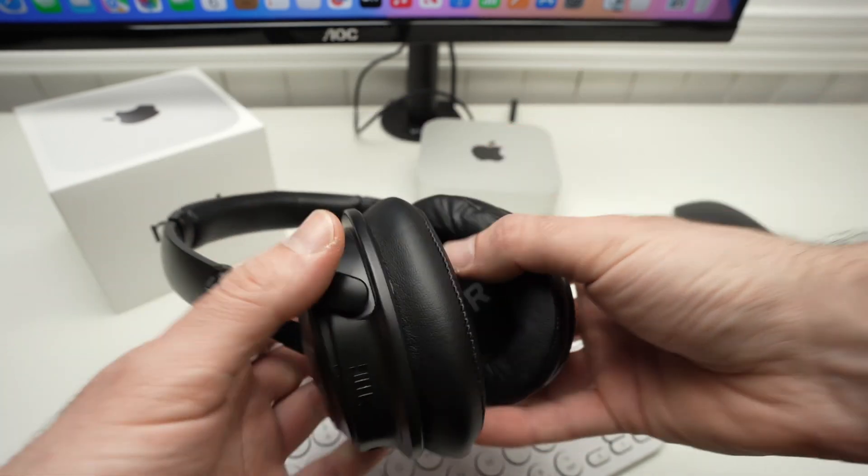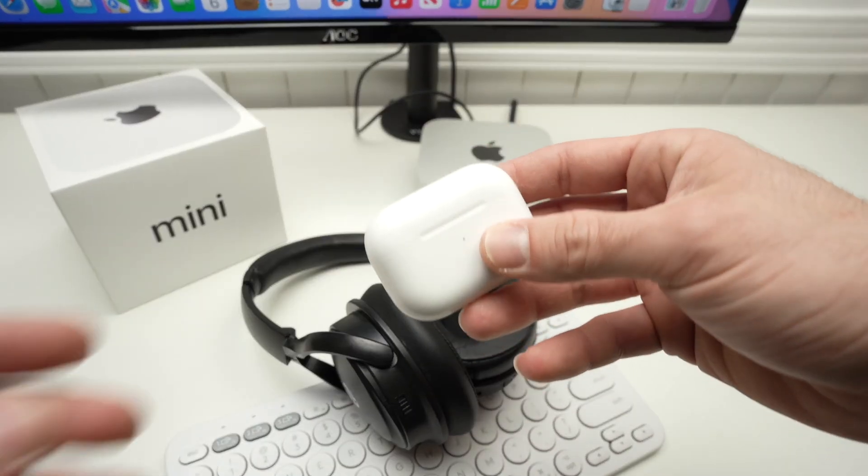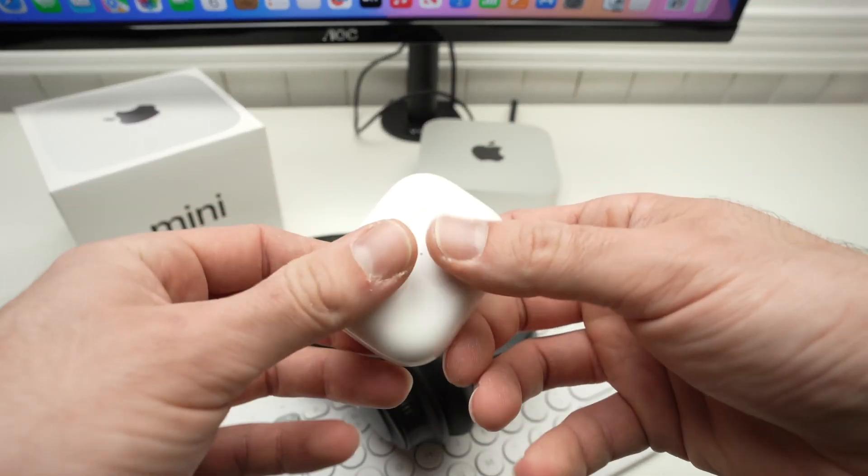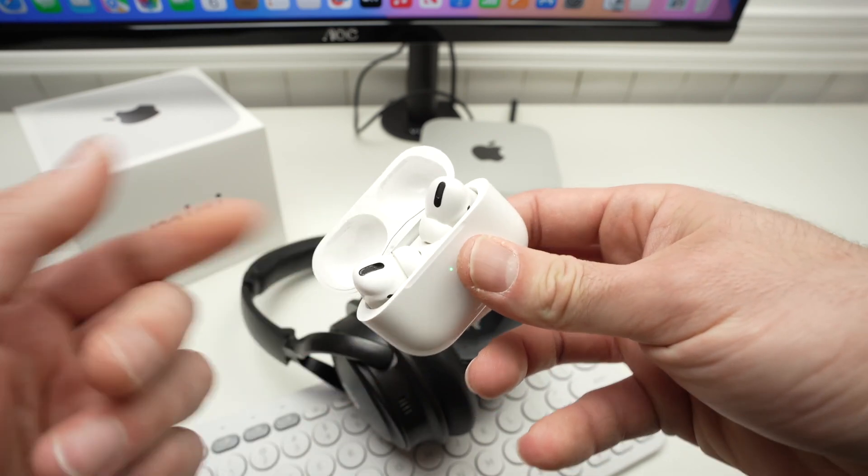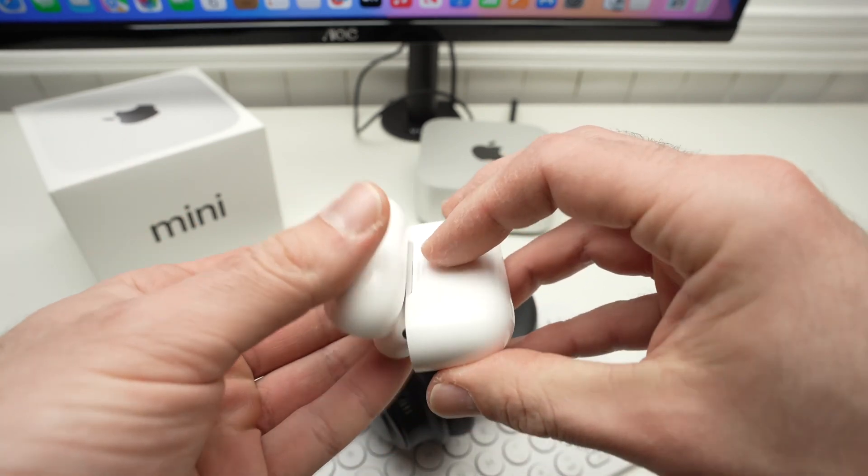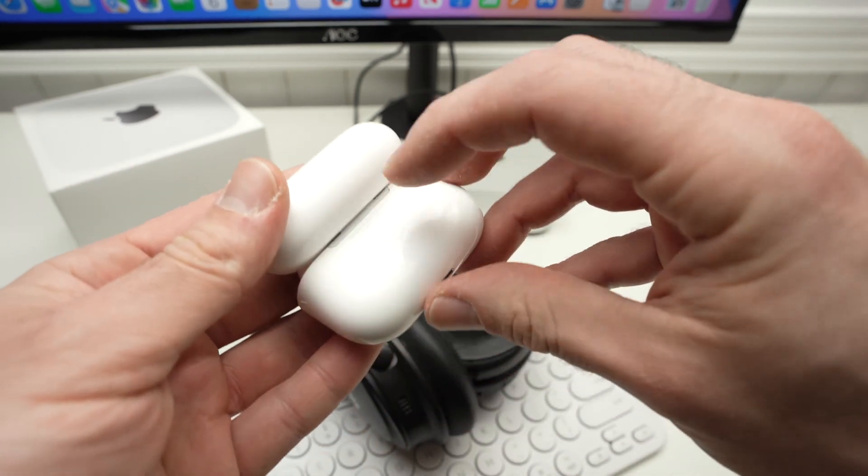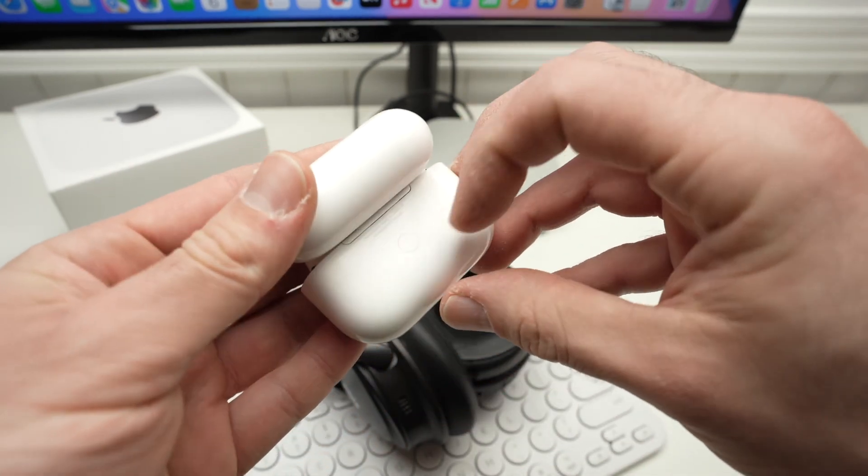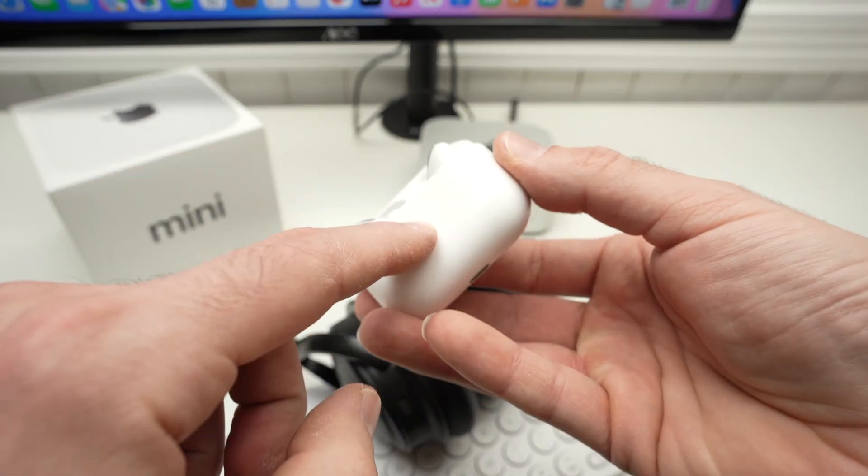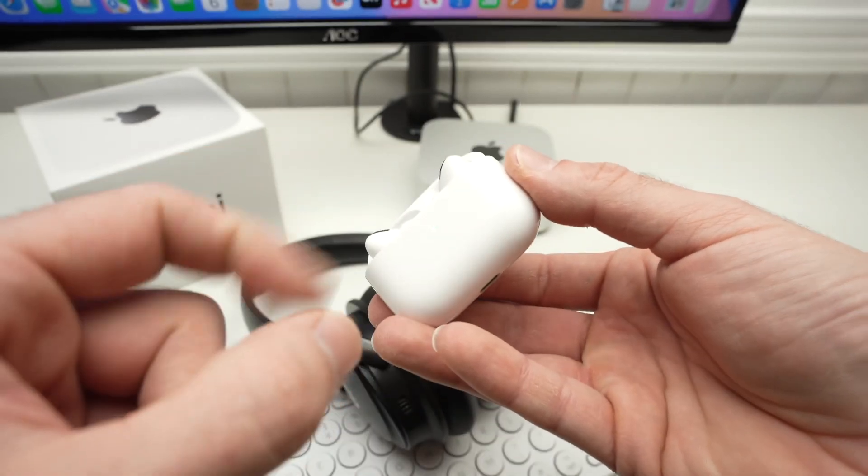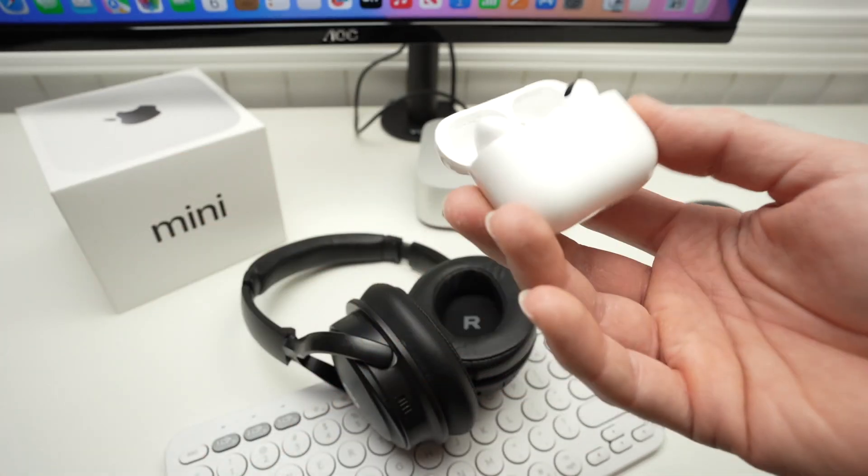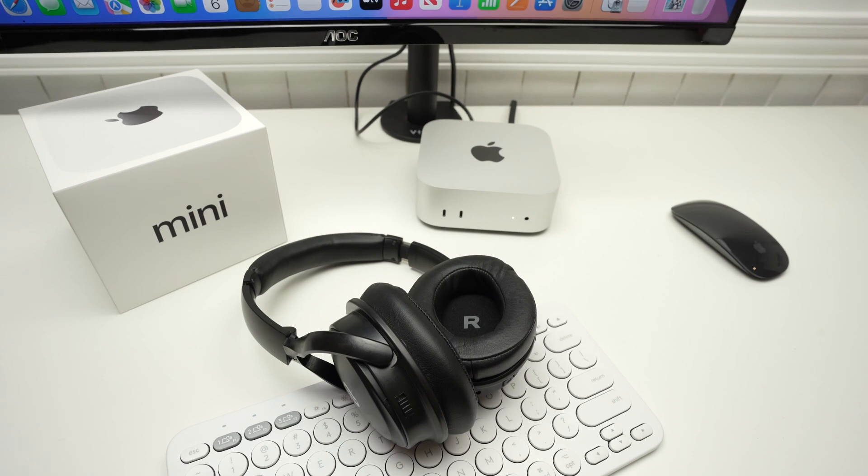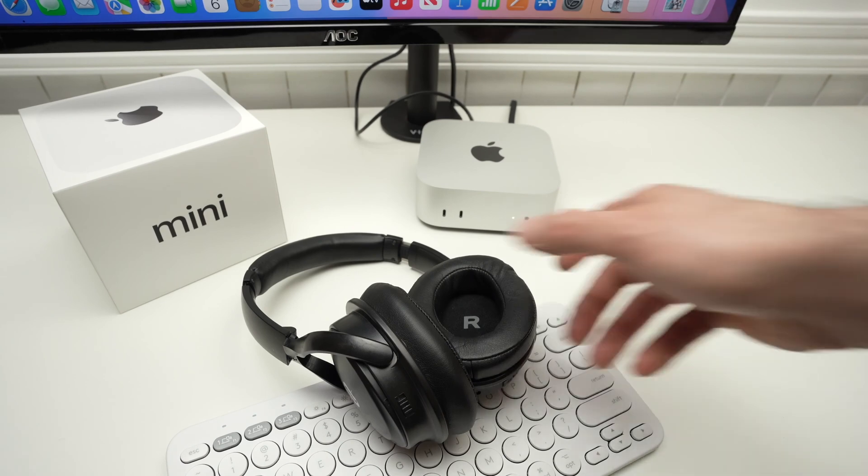But if you have AirPods like this, these are the AirPods Pro, you're going to need to open the case with them inside and then keep pressing the button on the back until you see the small LED flashing white. Again, it really depends on which model you have.